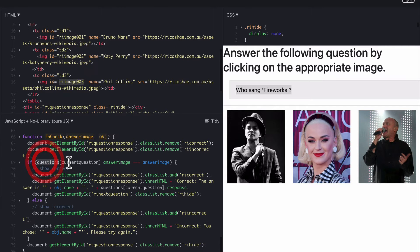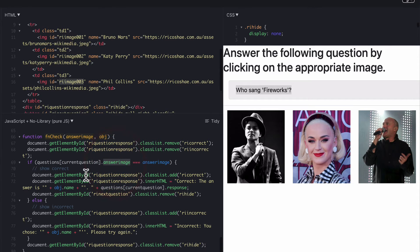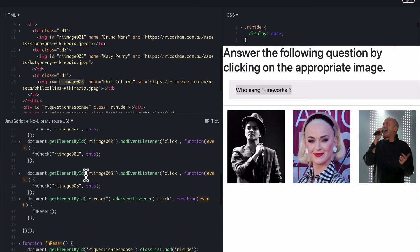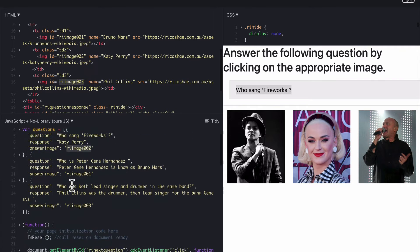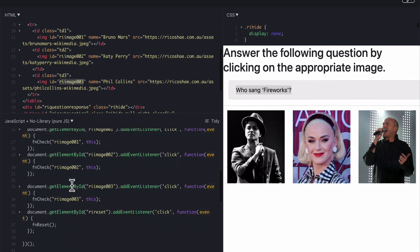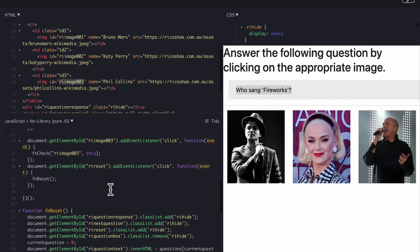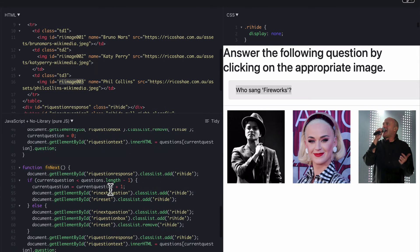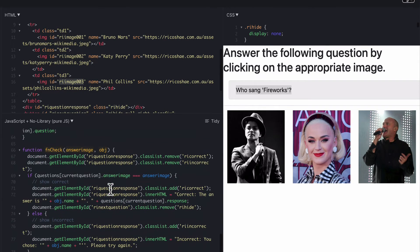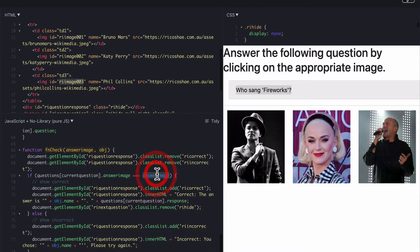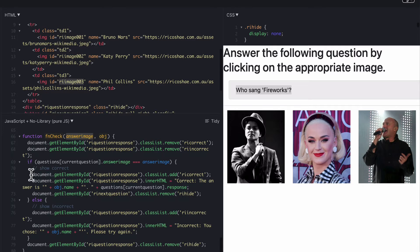If question, current question number. So that's the questions array. Current question number is zero to start with. And answer image. Just check that again. Answer image here. If answer image for the question, current question that we're on at the moment. If that, here we go. If answer image equals answer image which is the image name that came from here. If they both match then they've clicked on the right person that matches the question. So therefore all we do then is go through